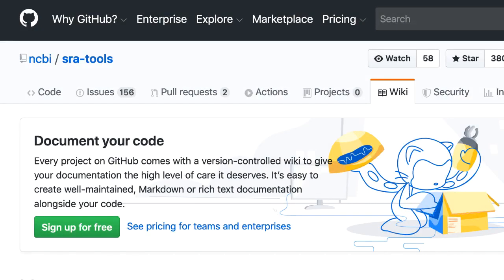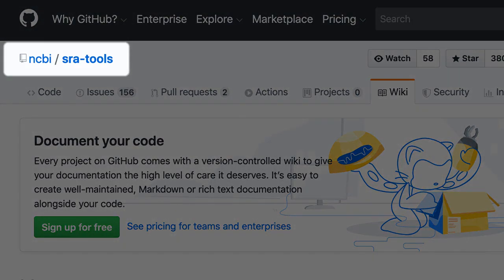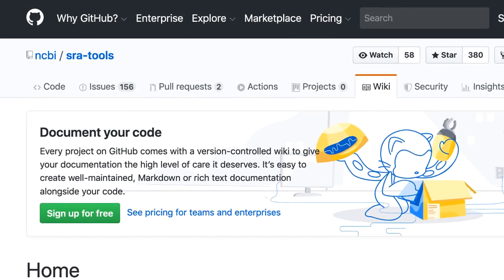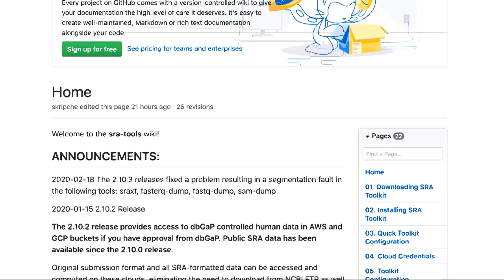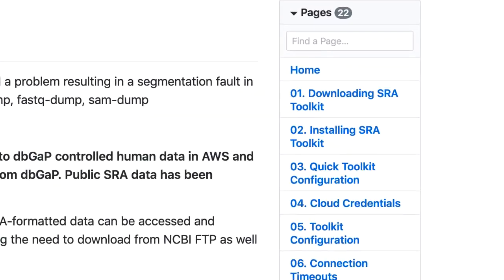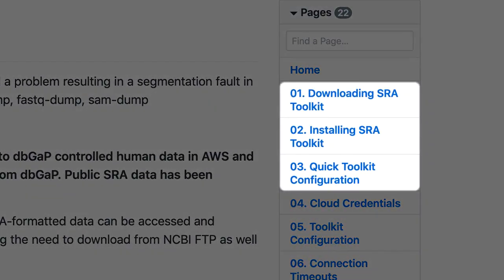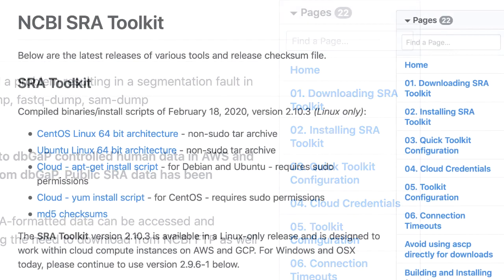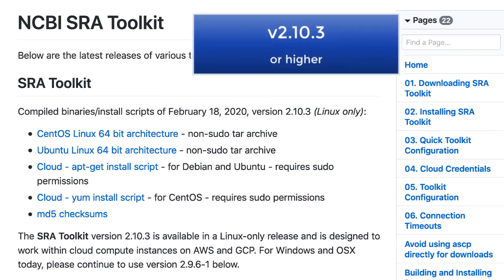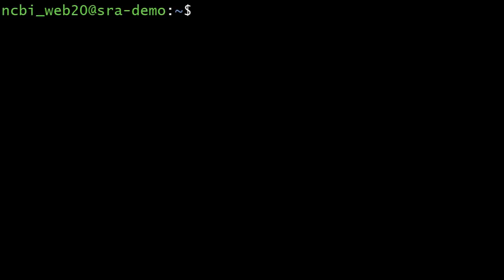The steps for downloading the toolkit are nicely laid out in our GitHub wiki at NCBI/SRA-tools, including installing and configuration. I'm not going to show the download and install, but be sure to get the latest version 2.10.3 or above. I've installed that version.